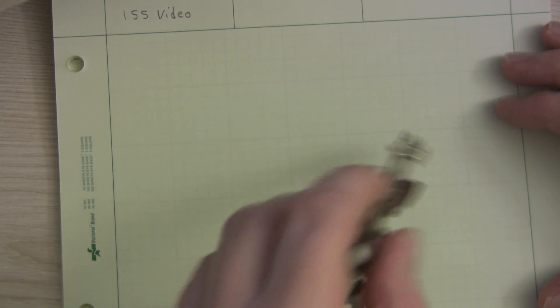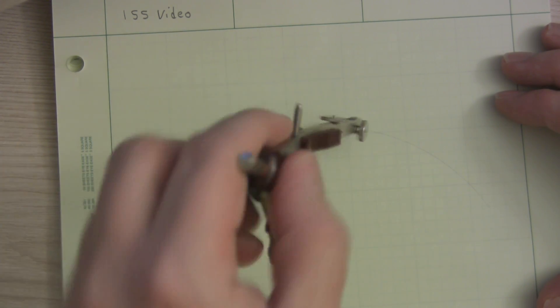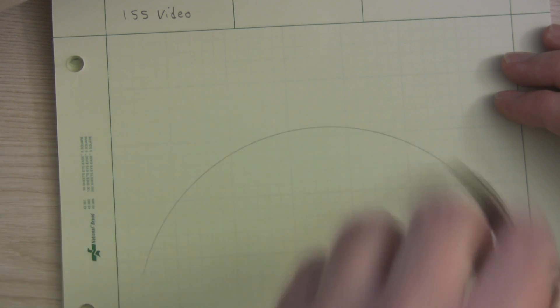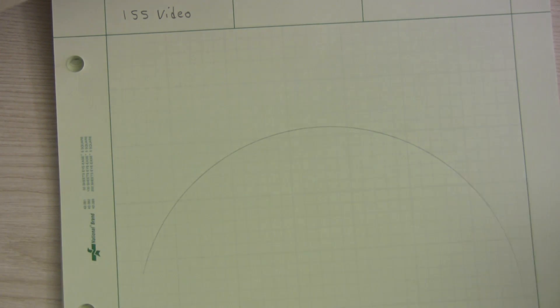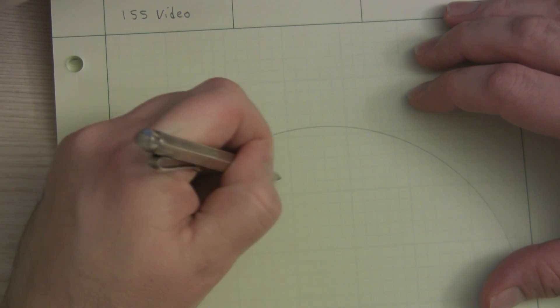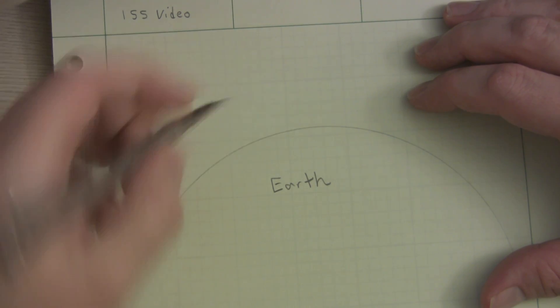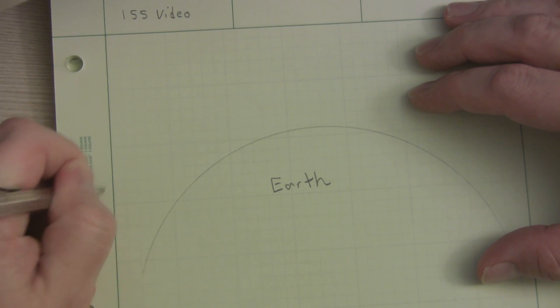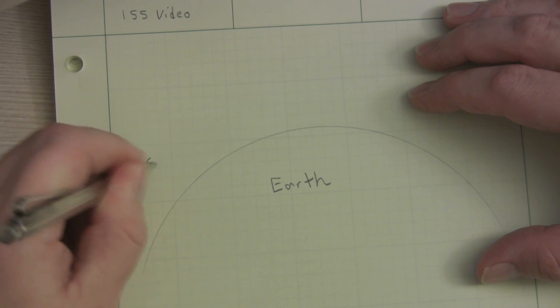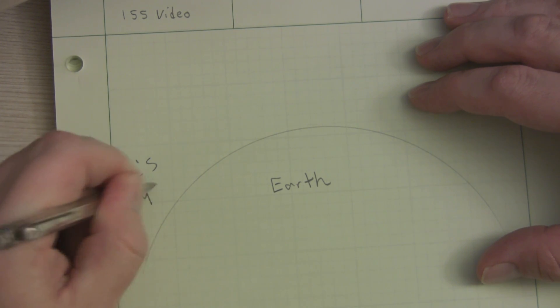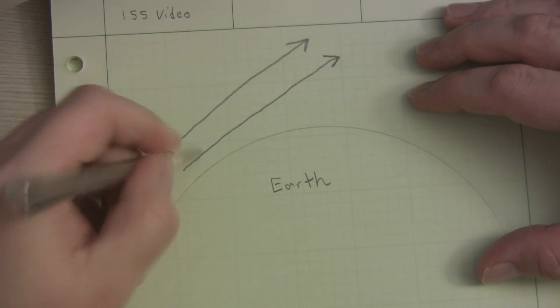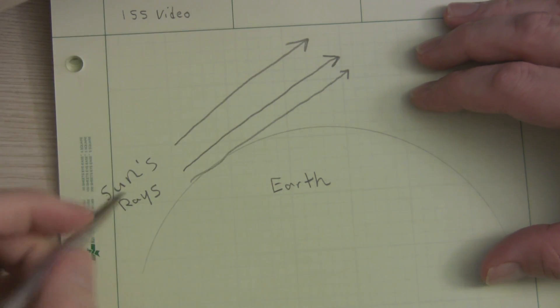The ISS is the largest man-made object ever to orbit the Earth at about 300 feet across. Even so, you might think that in order to see it, you'd need a powerful telescope since its angular width is only about a hundredth of a degree. And ordinarily, you'd be right, except for one very special circumstance.